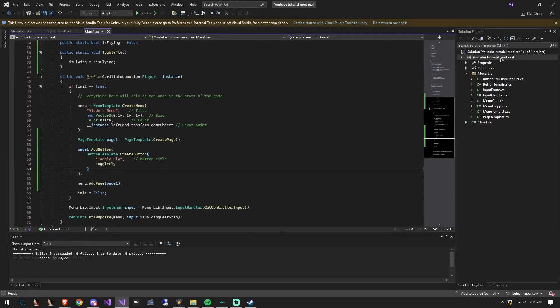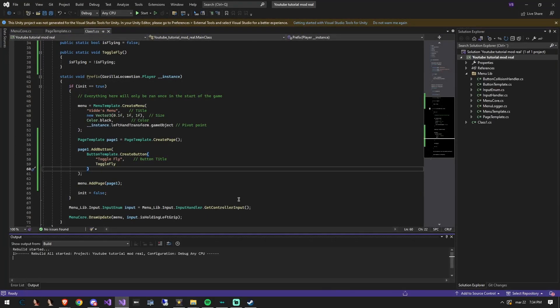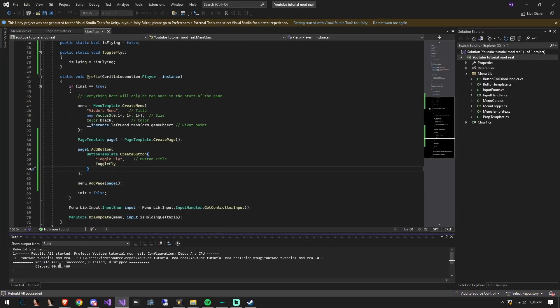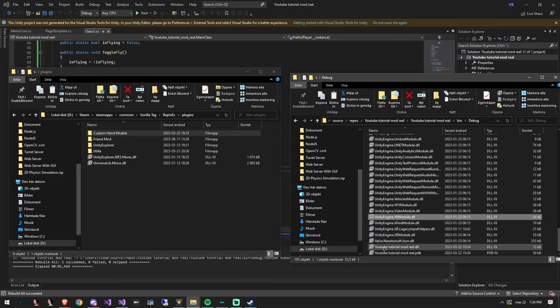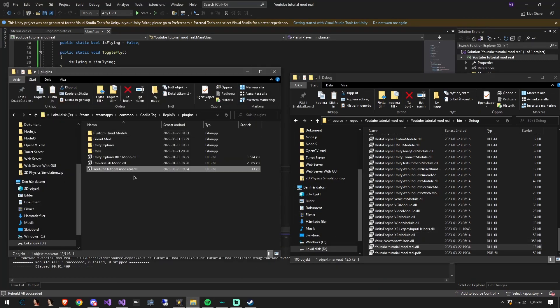Now if we would build the project and add it to our plugins folder then there should be an interactable button on the menu with the appropriate title. Now let's hop into the game.